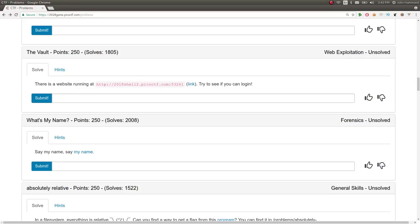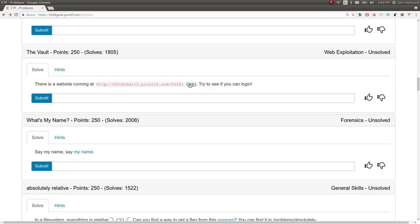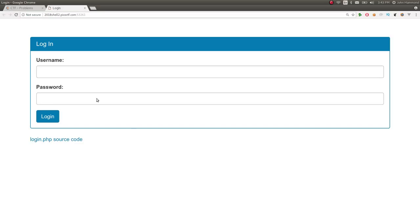Hey YouTube, John Hammond, PicoCTF2018. This challenge is called The Vault for 250 points in the web exploitation category. It says there's a website running at this location and here's a link. Try and see if you can log in. So we can view the website.